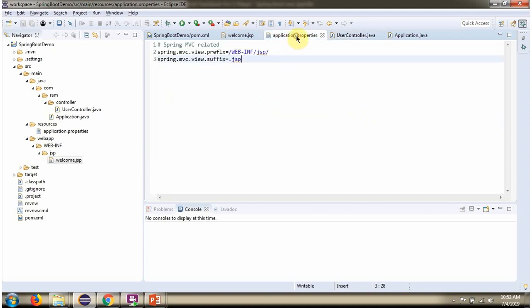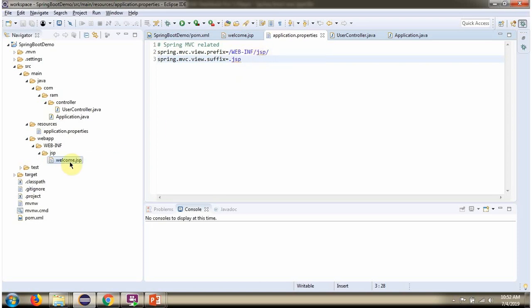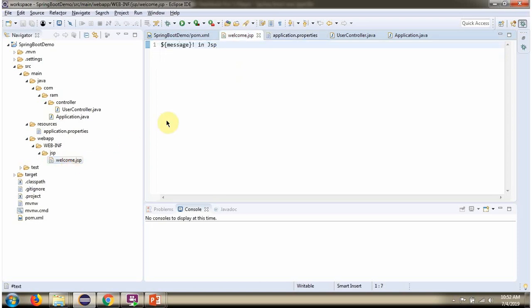And if you see, in Application properties, suffix is .JSP. So Welcome.JSP, it will check in this folder, WebINF JSP folder. And it is here. And this JSP will be executed.